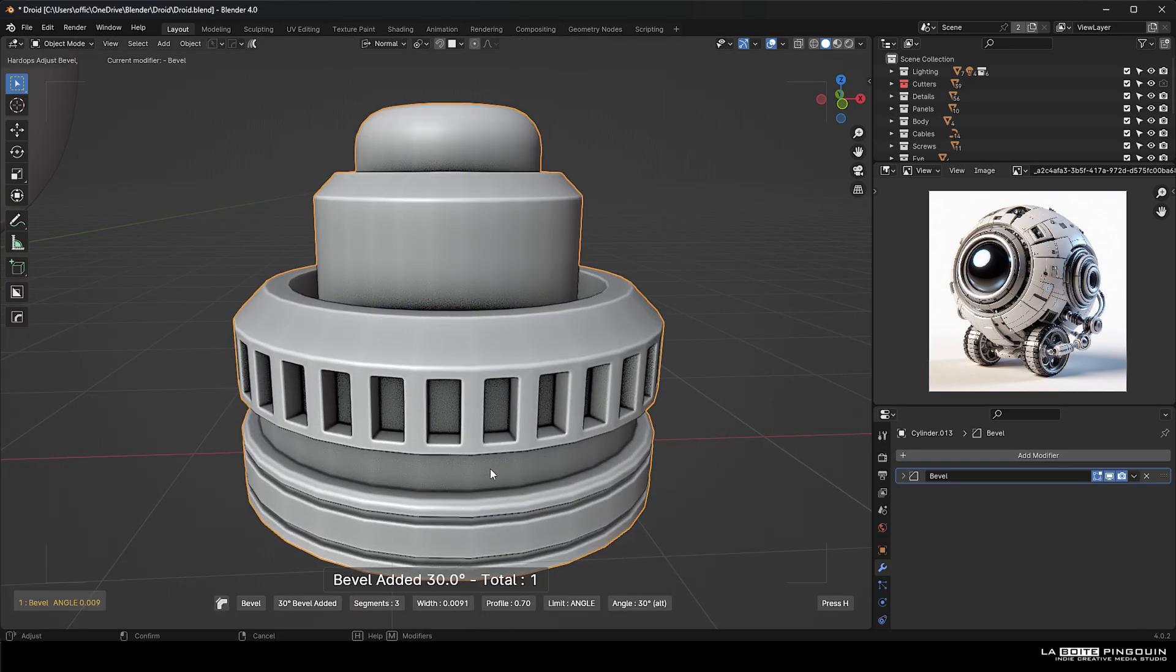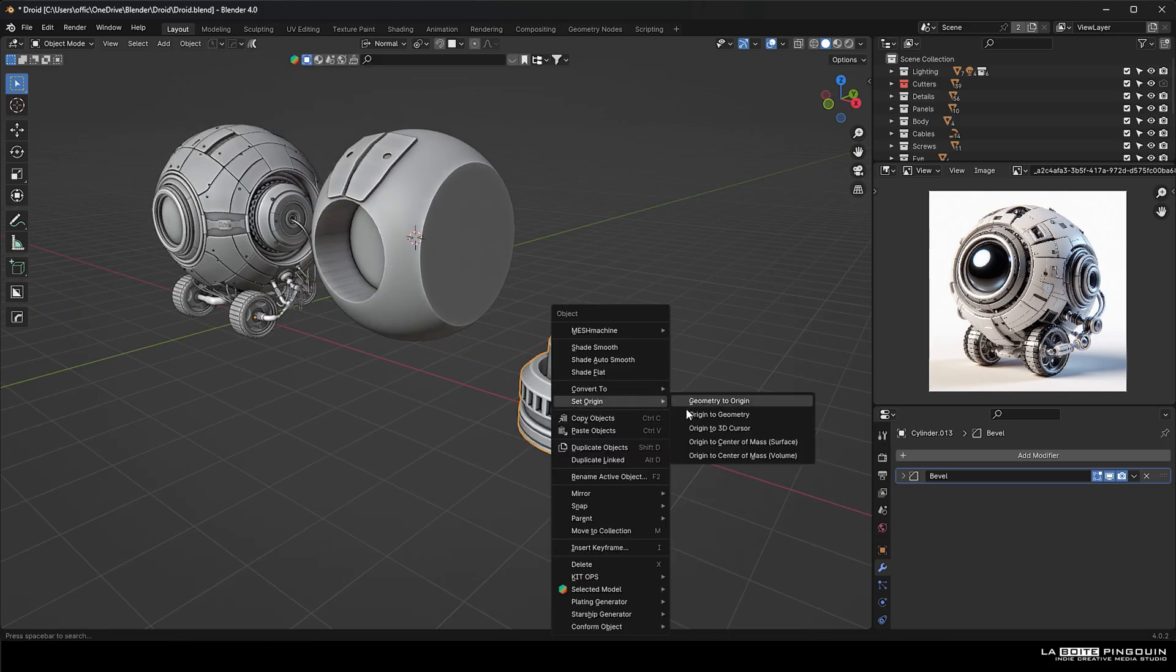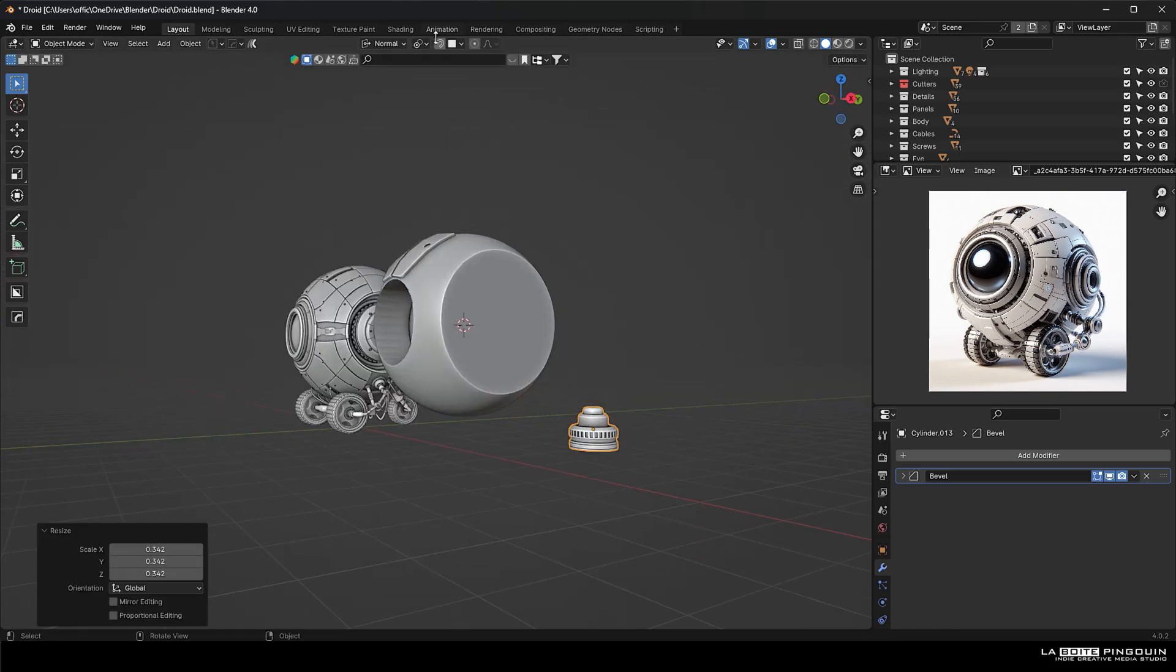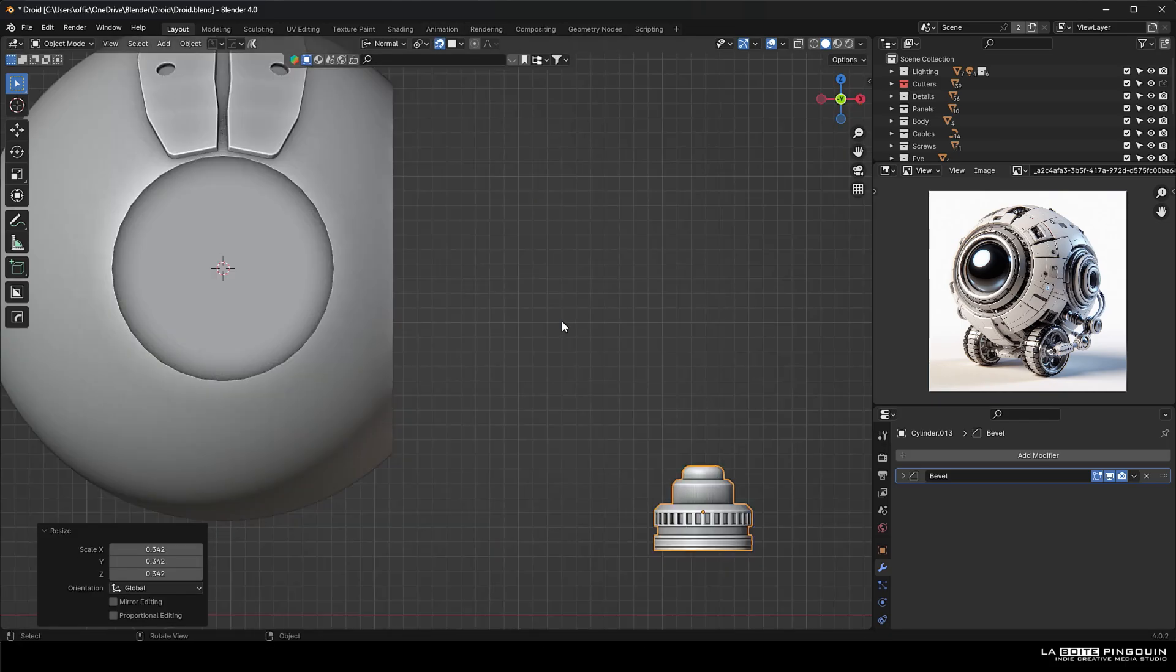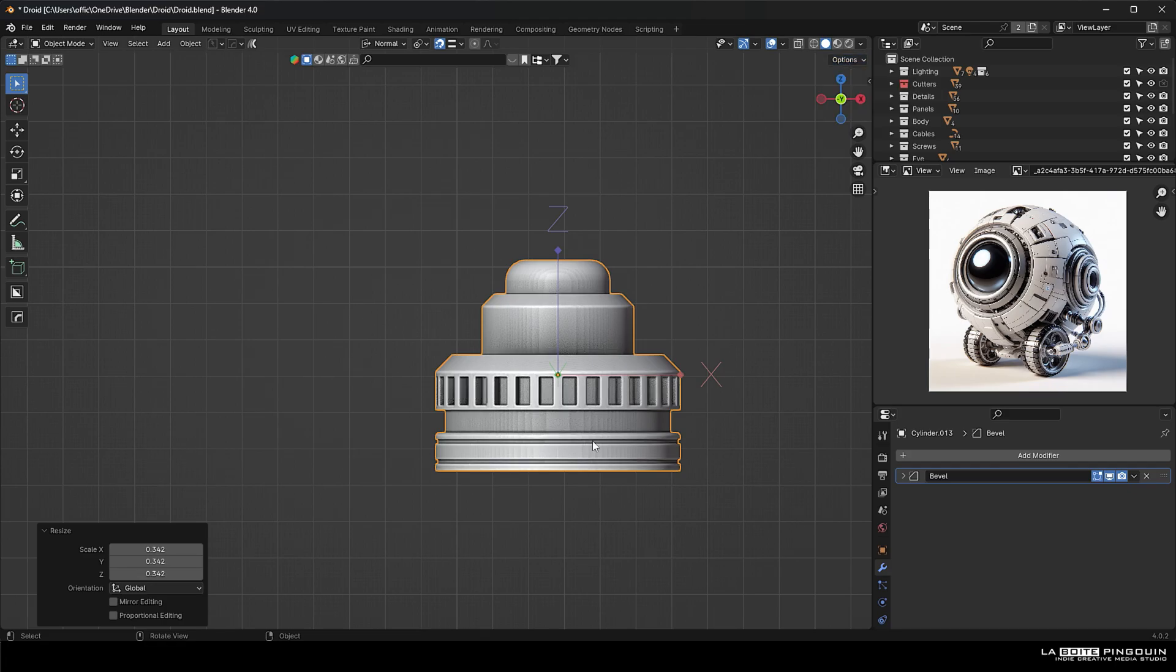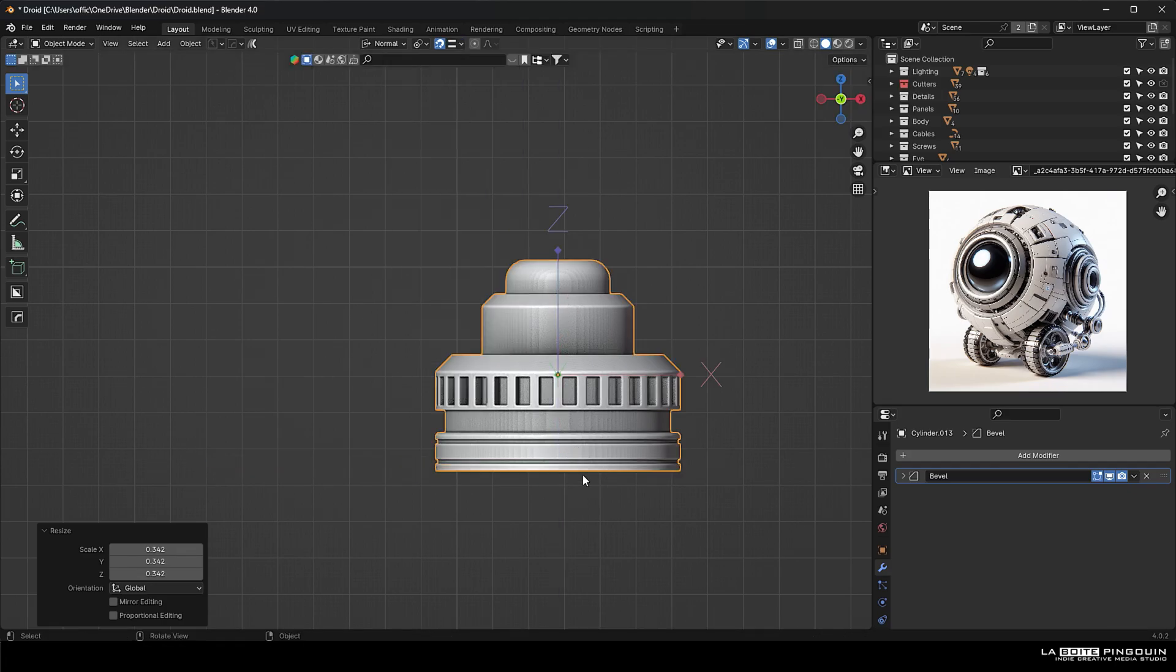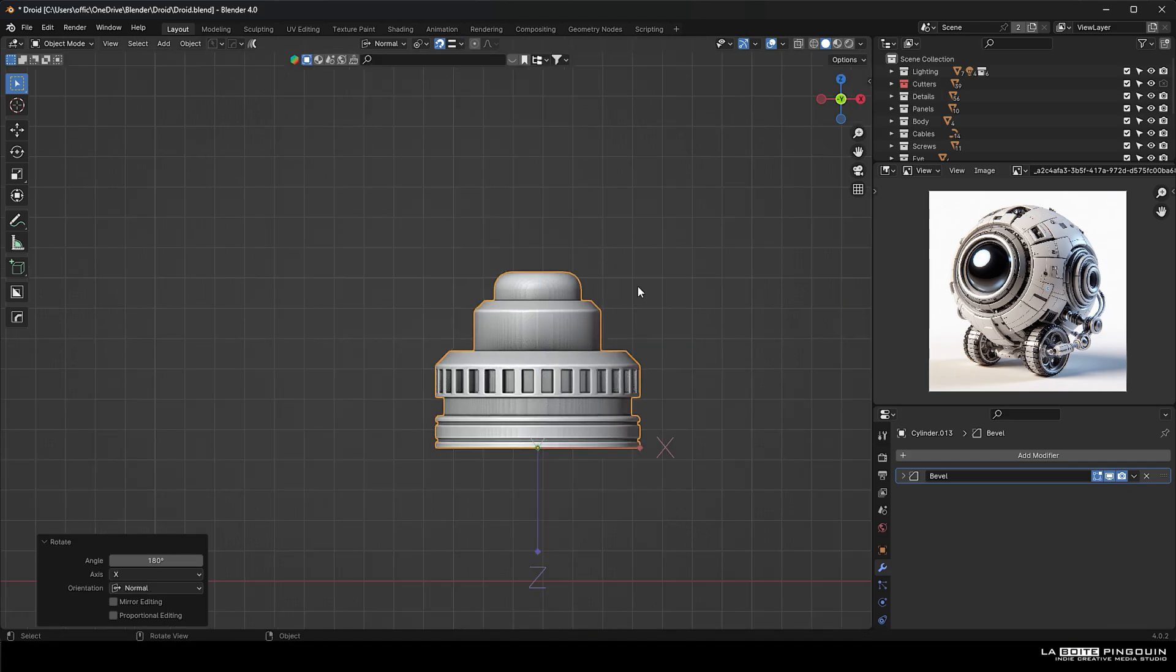Next, we're going to turn on snap to face and we're going to position it on their shape. But first, we're just going to reposition the origin of the shape so it snaps correctly.